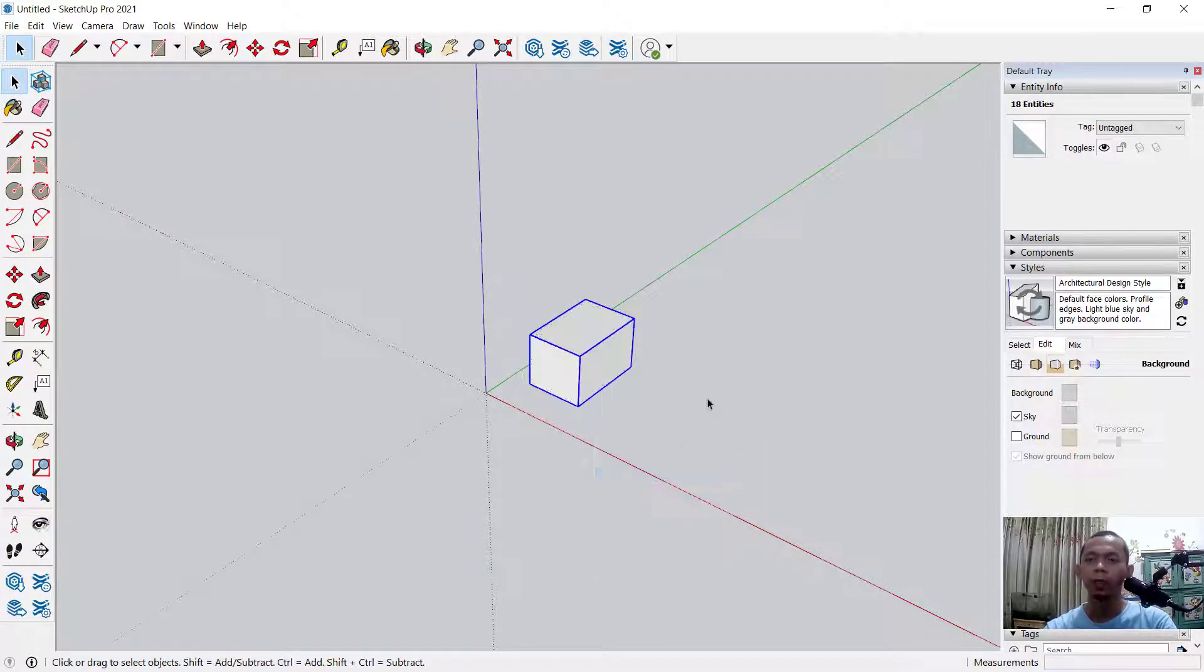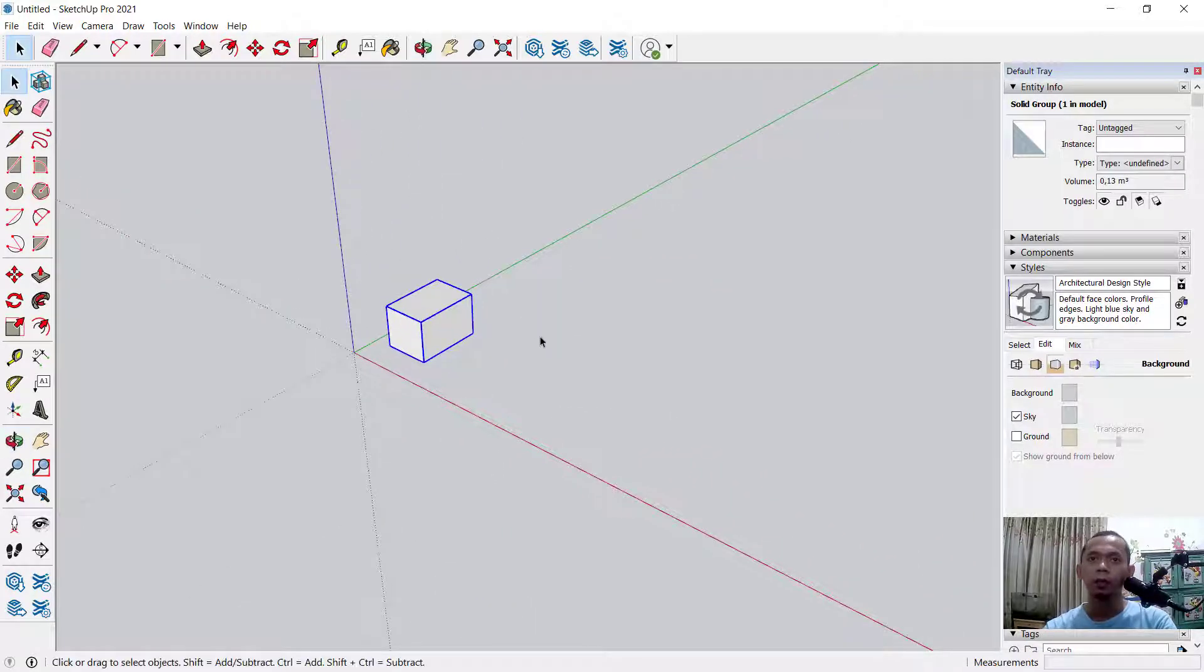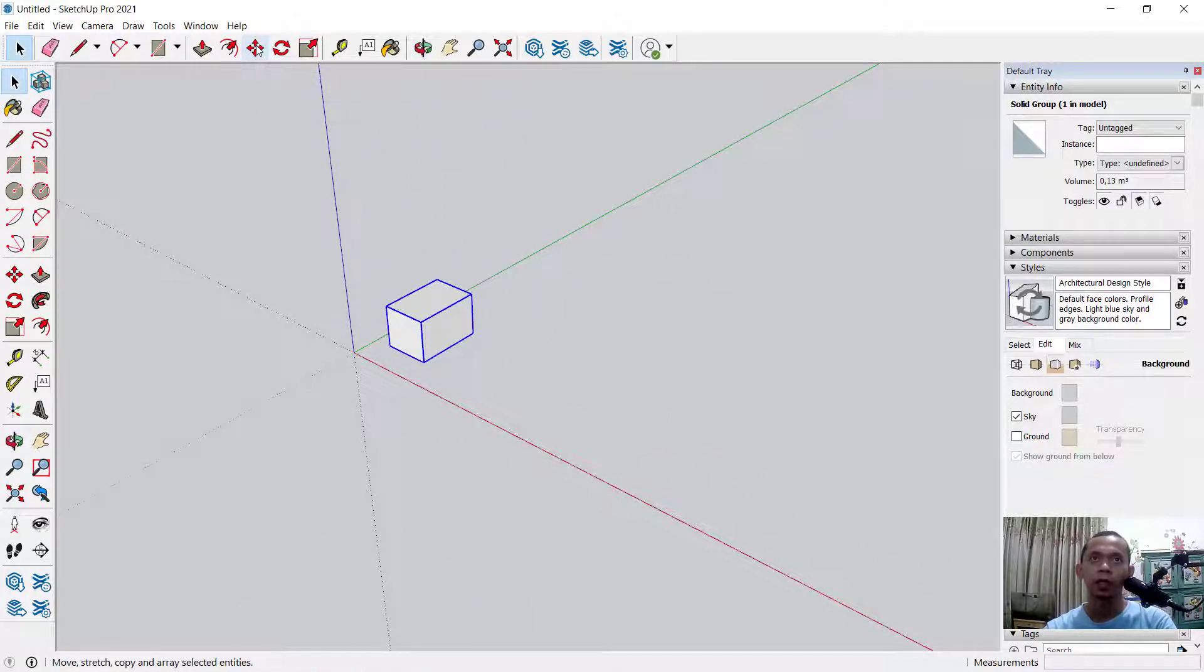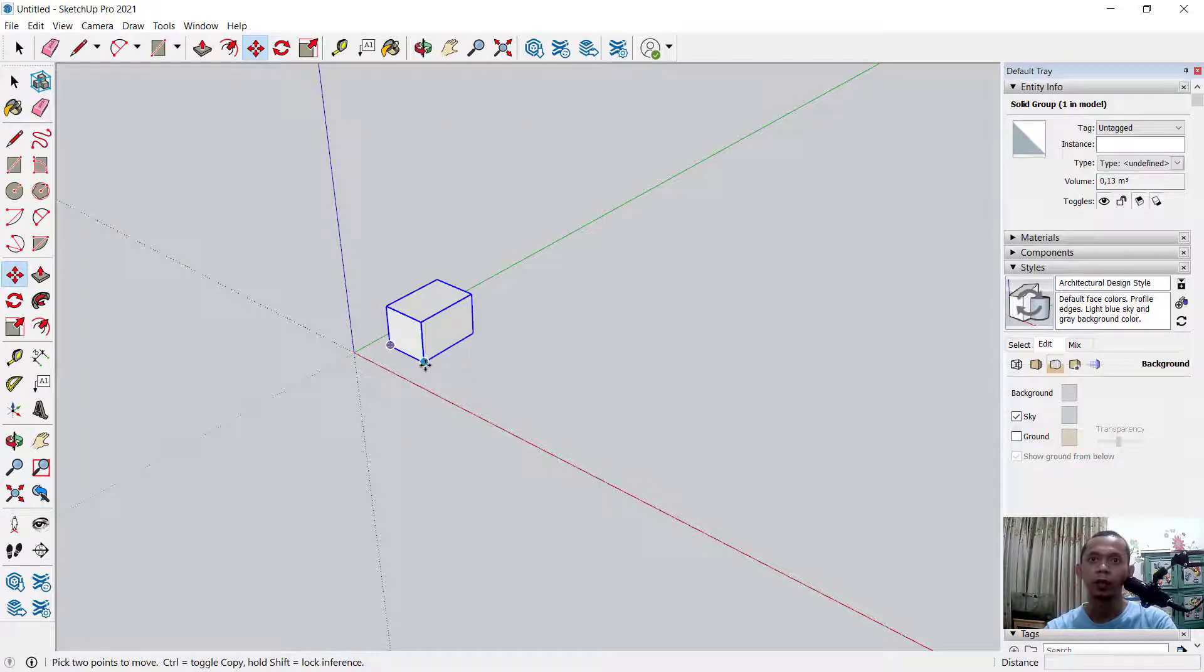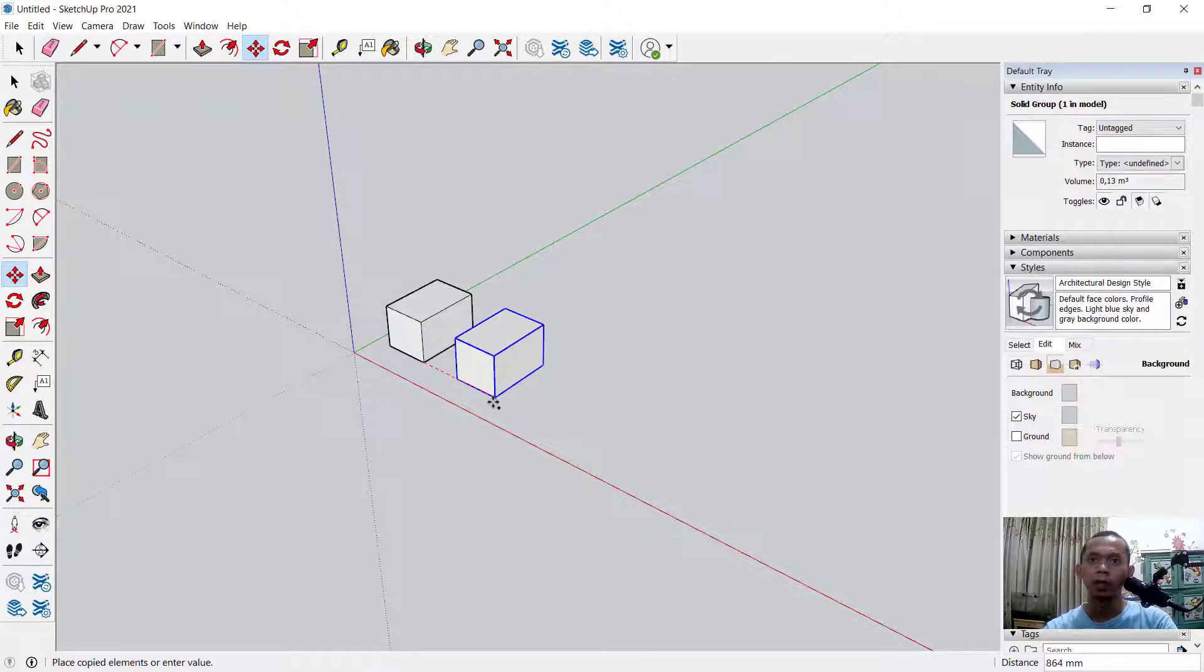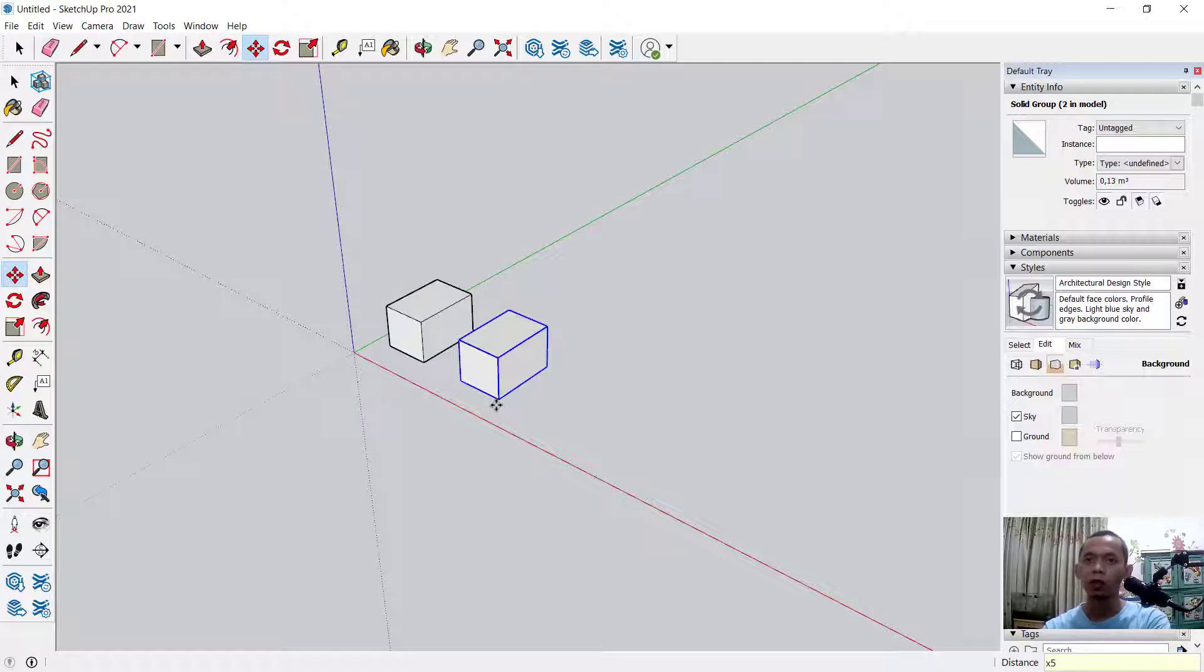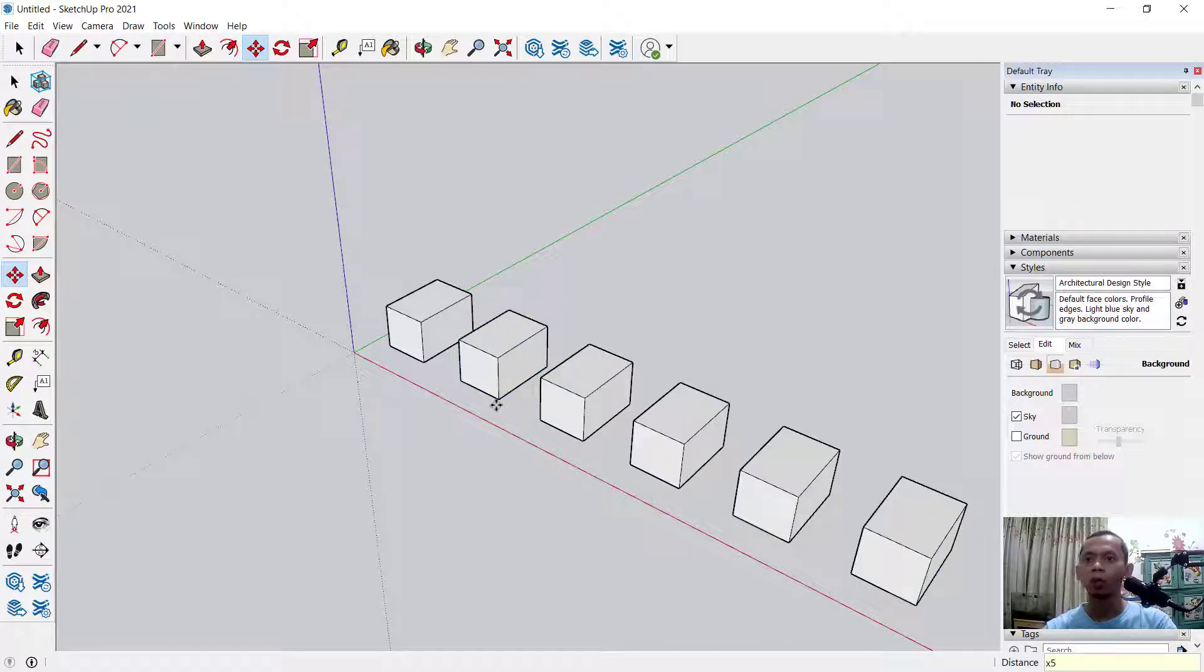To copy multiple, first for example I will use the Move tool. Click here and I will click start from this point. Don't forget to press the Control button to copy and click at this point. Now to copy multiple, you can type X, you can type 5, press Enter, so it will be copied multiple 5 times.